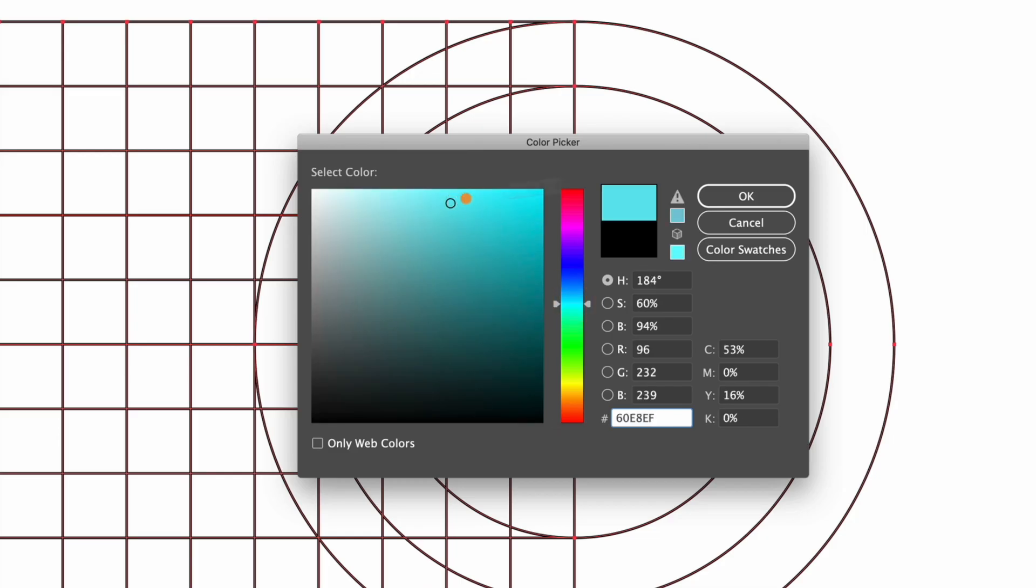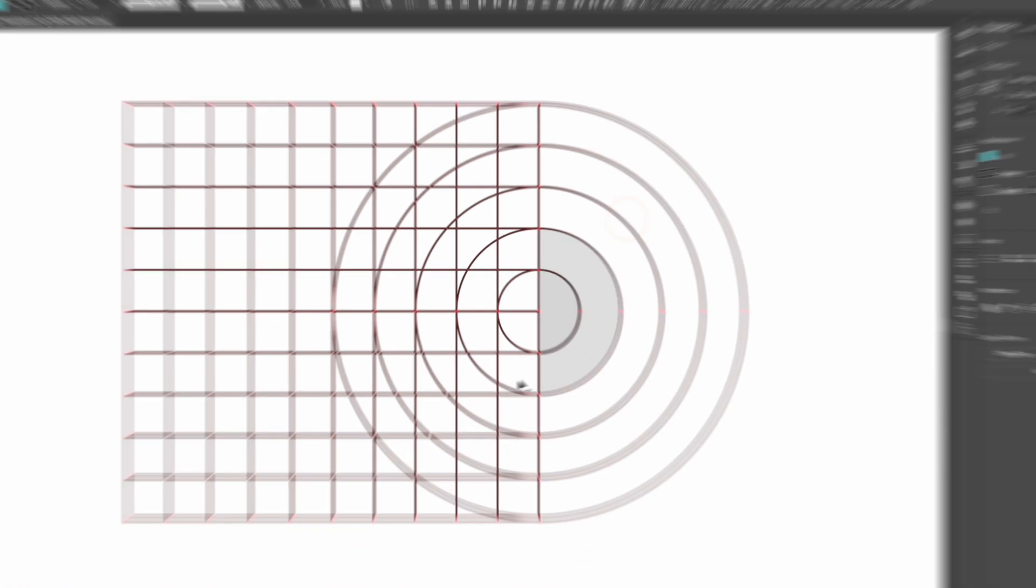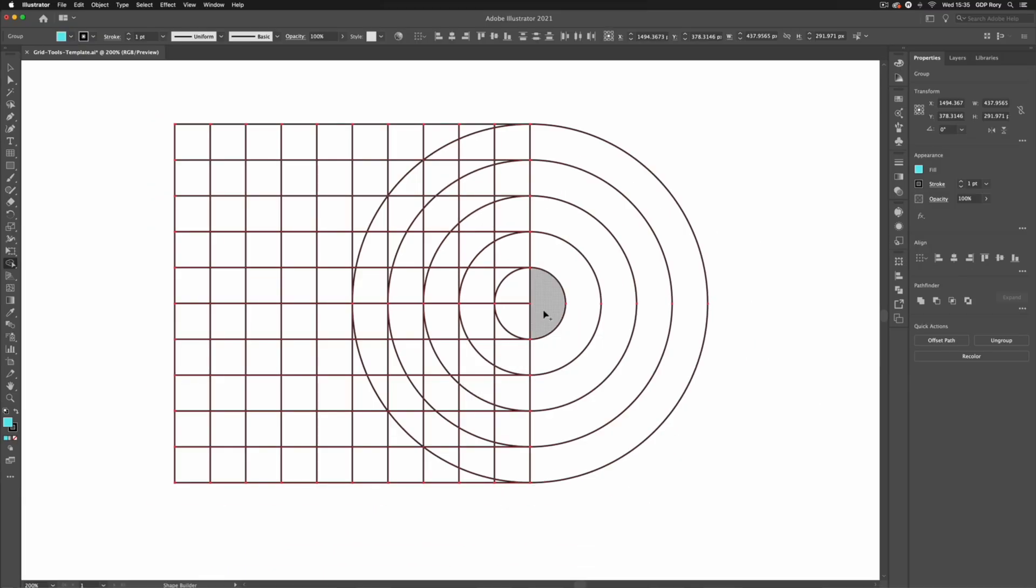I can simply start clicking and dragging through sections of these overlapping grids to create a rough design. So I'm just going to speed through this process to see what we can come up with.